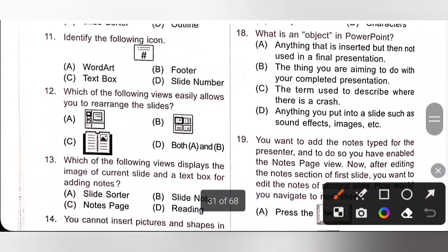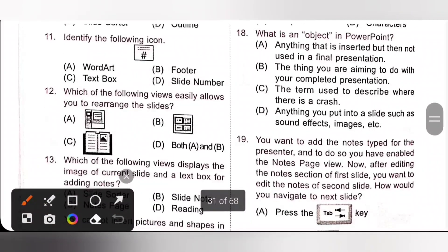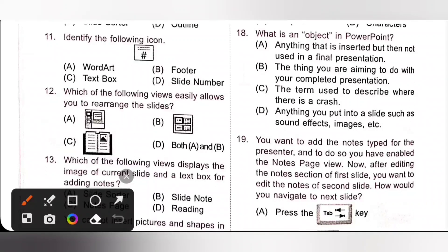Question 18: What is an object in PowerPoint? Anything you put into a slide — such as sound effects, images, text, etc. — are all known as objects in PowerPoint. So option D is the correct answer.